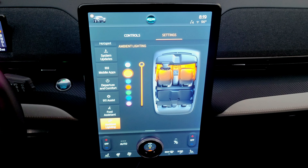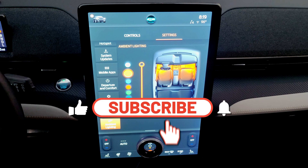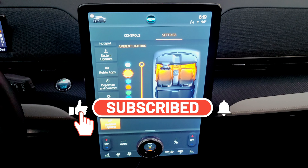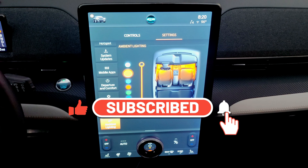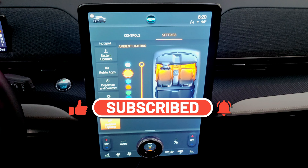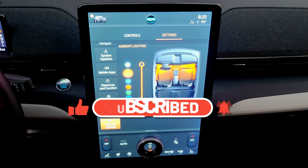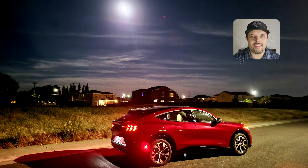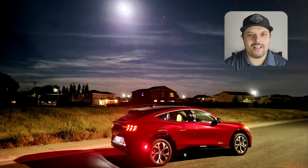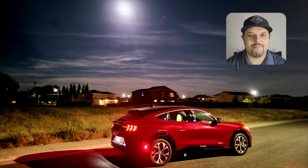I hope this video helps you understand all the settings. Don't forget to like the video and subscribe to the channel, and check the video description for links to other related videos.